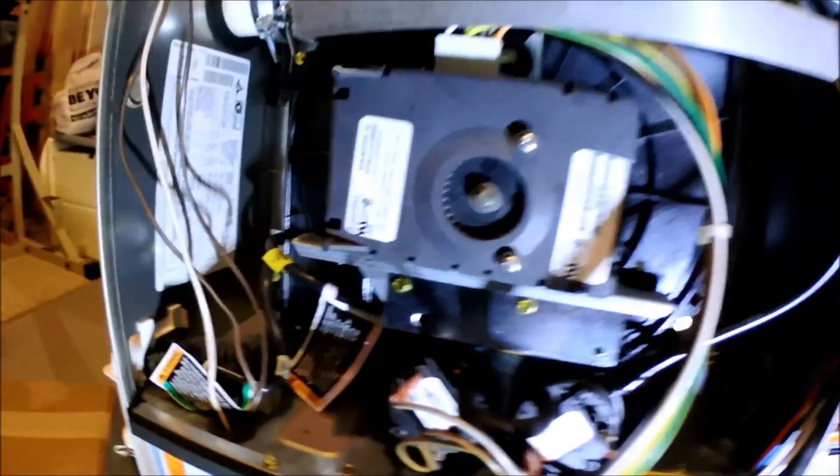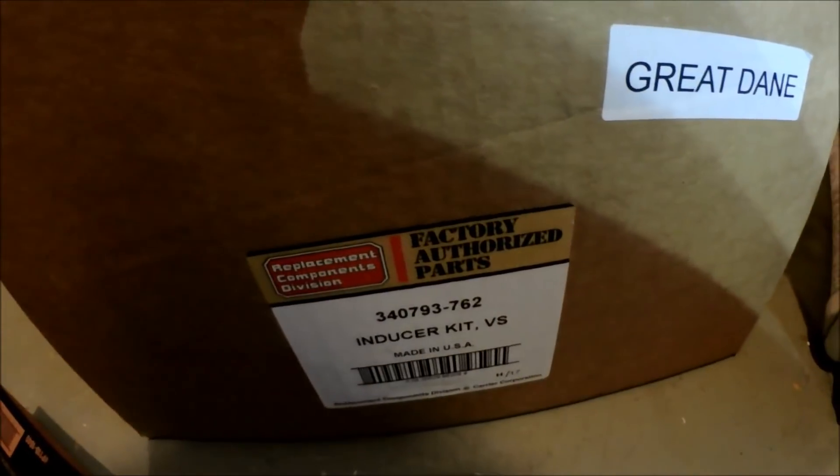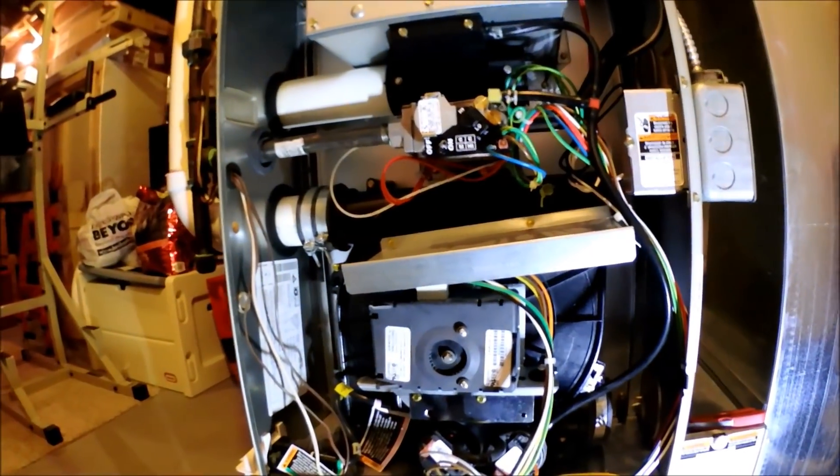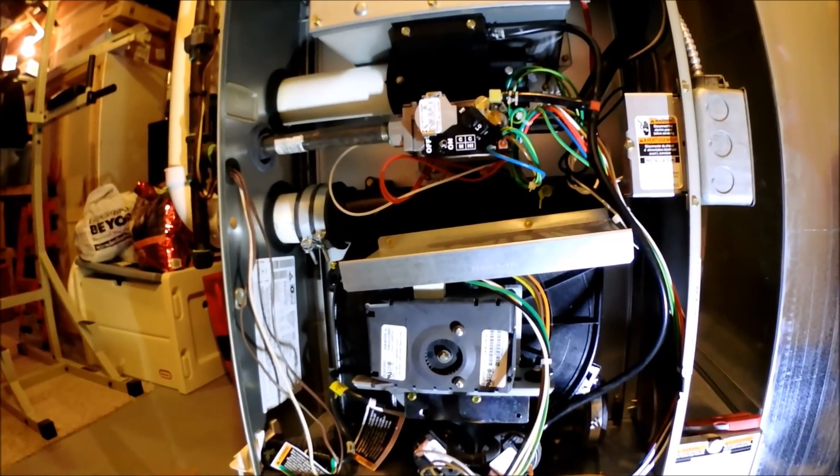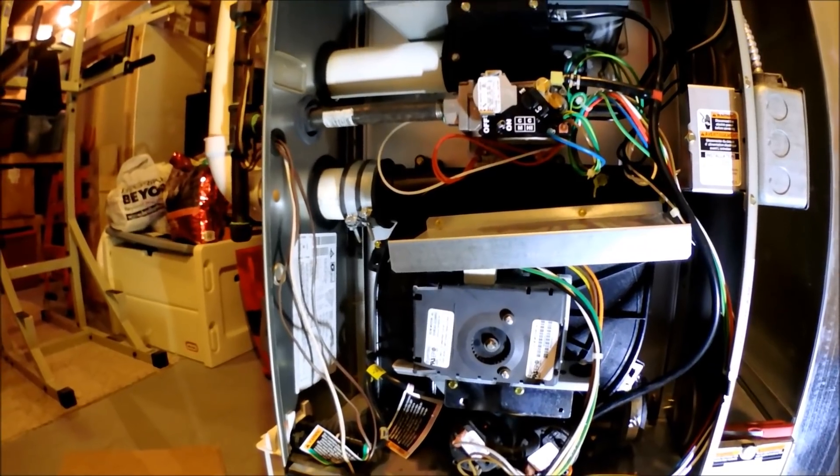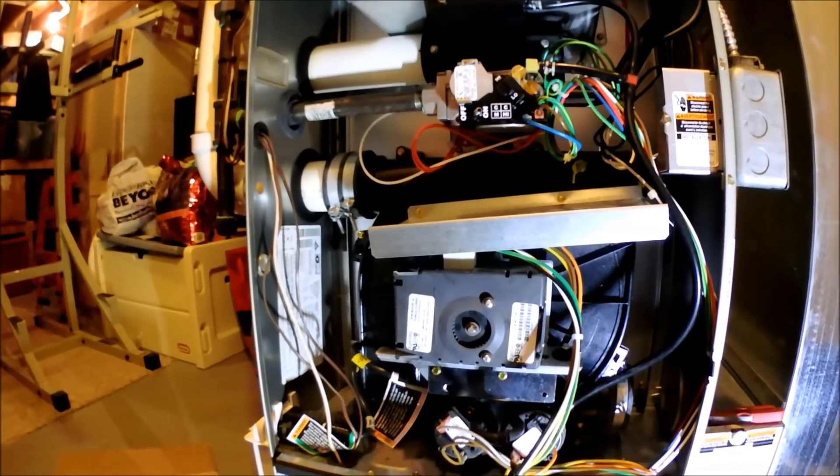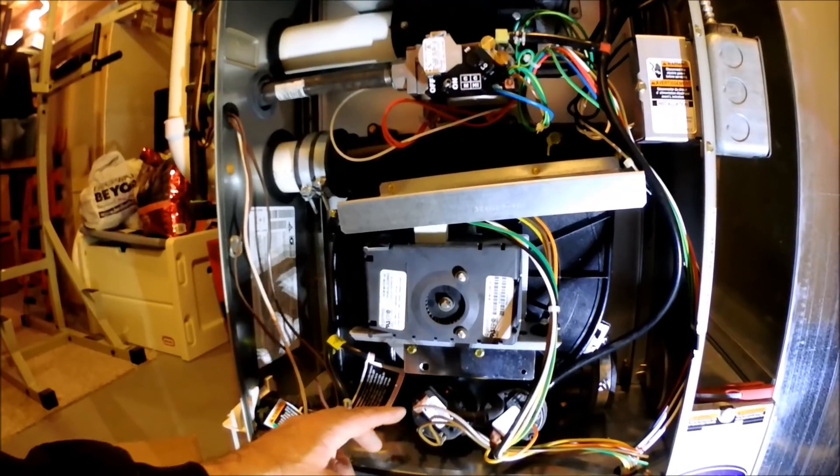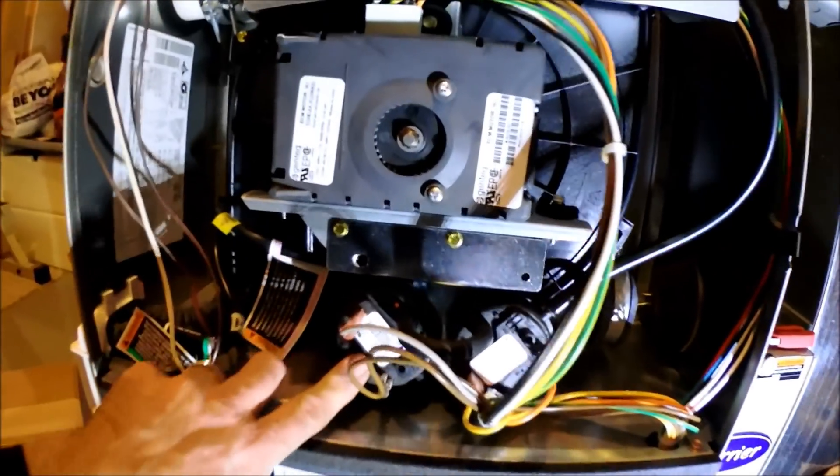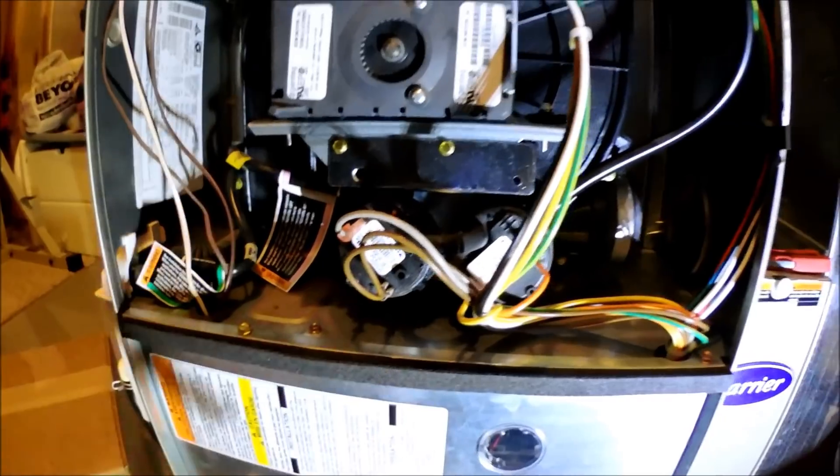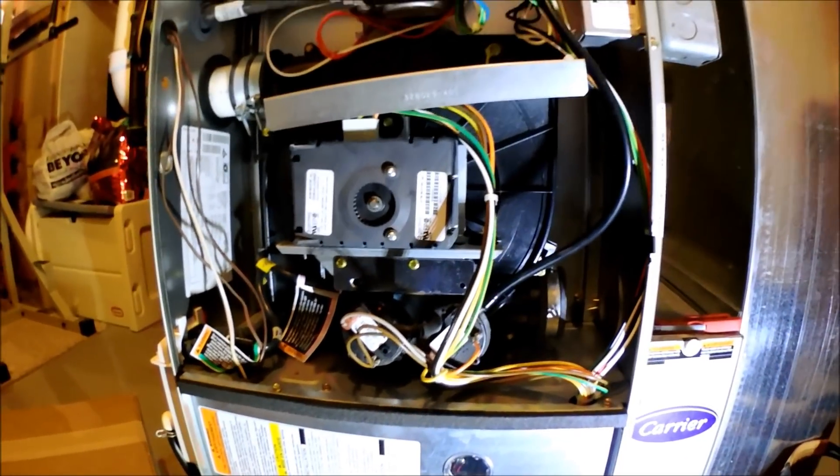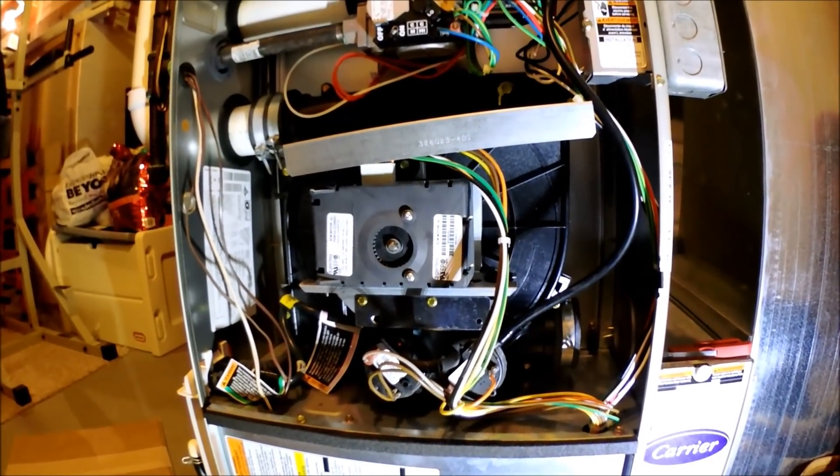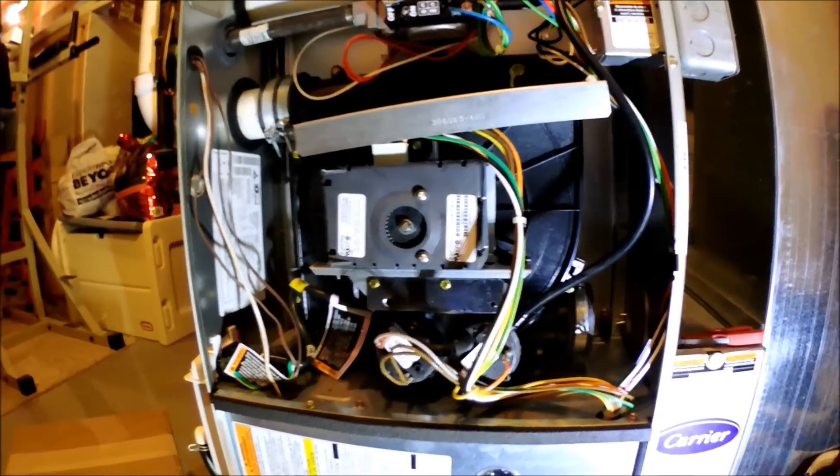They redesigned this motor. I have the new motor here. We're going to take that out and put a new inducer motor in. It's not a real big process, but it does come with a new bracket for the pressure switches because the pressure switches sit really low. I'll take you through the process today, so let me get started here.